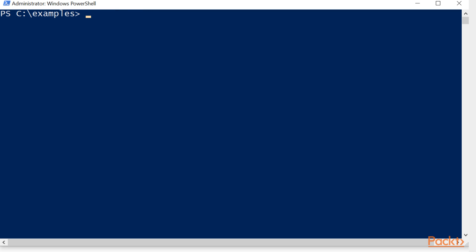We could clear the screen, repeat that same get-childitem, but we're going to add a parameter, and that would be recurse. Recurse is very important and it'll be used a lot.